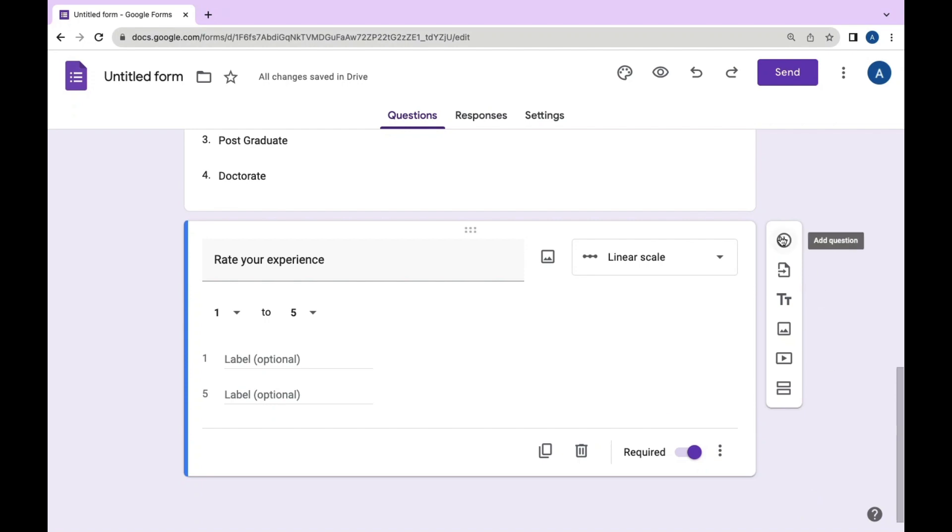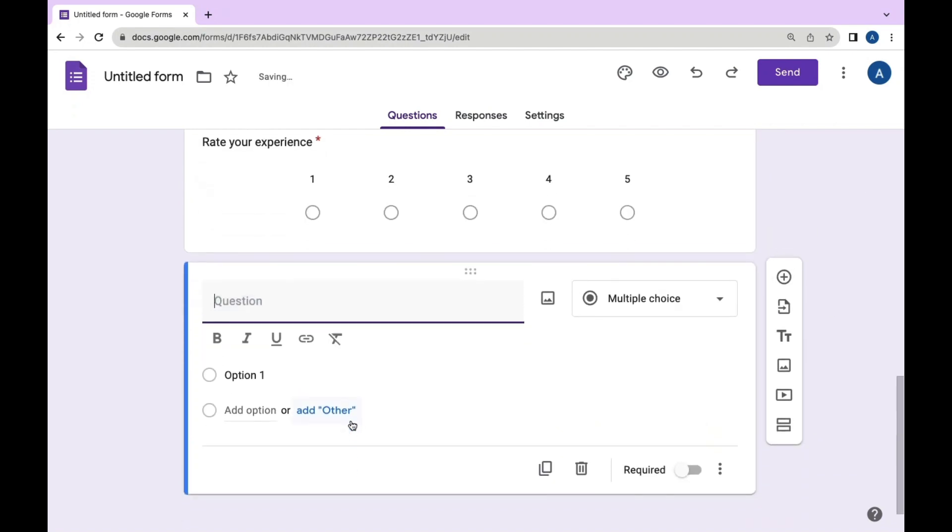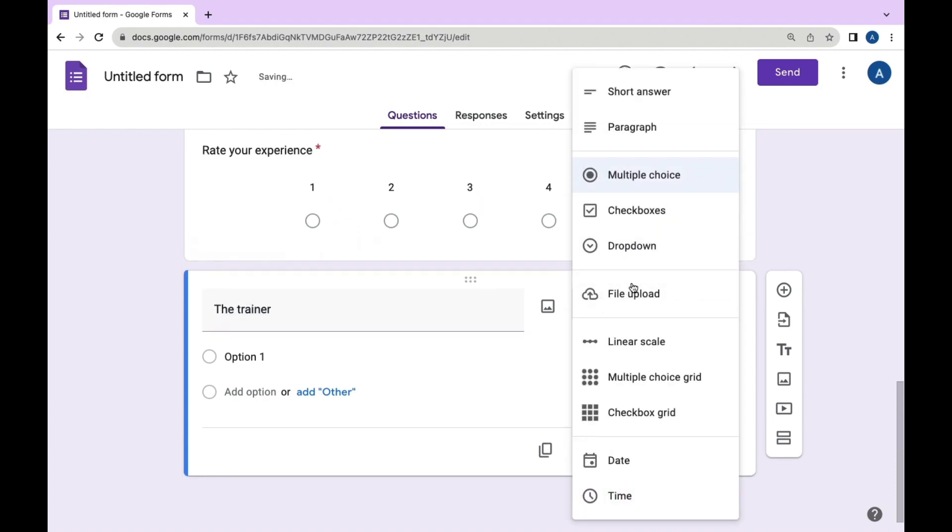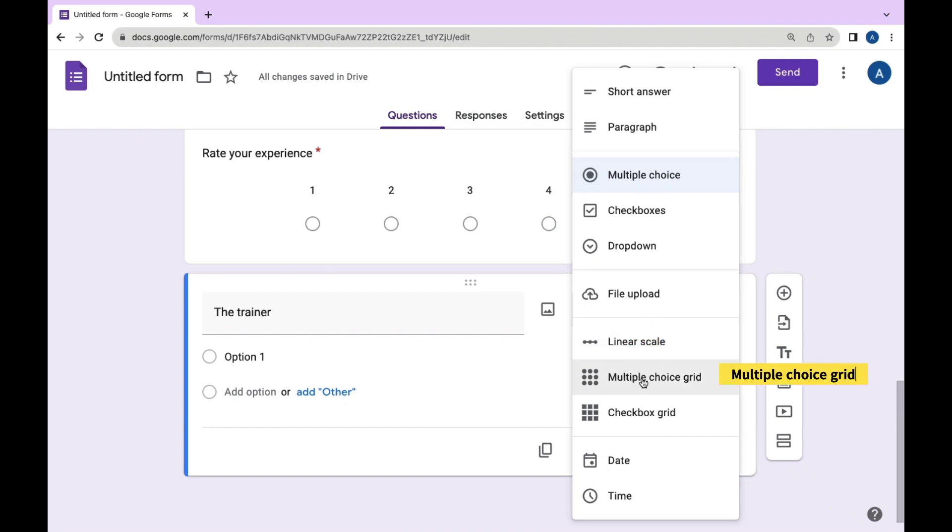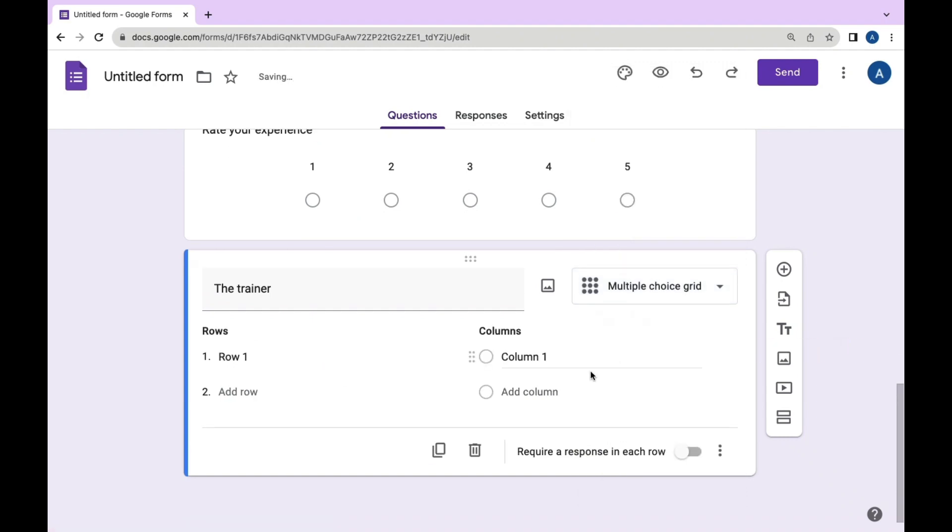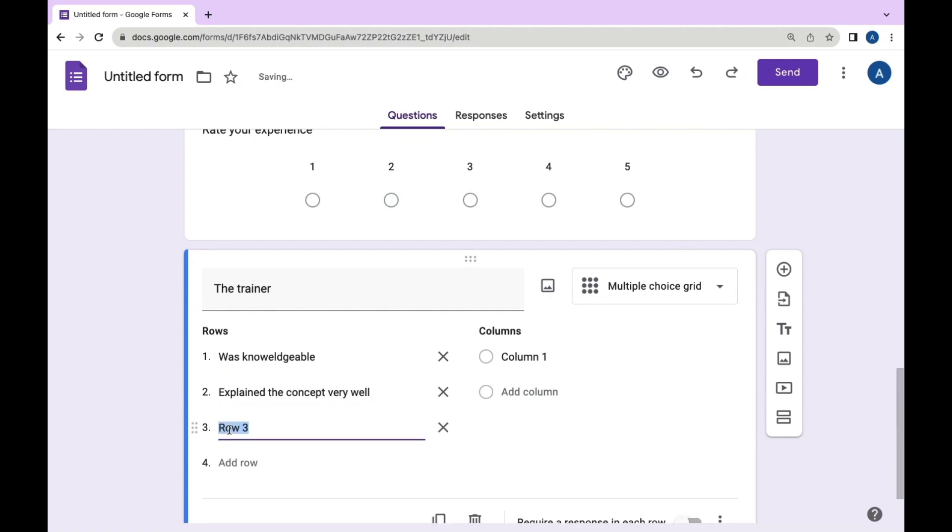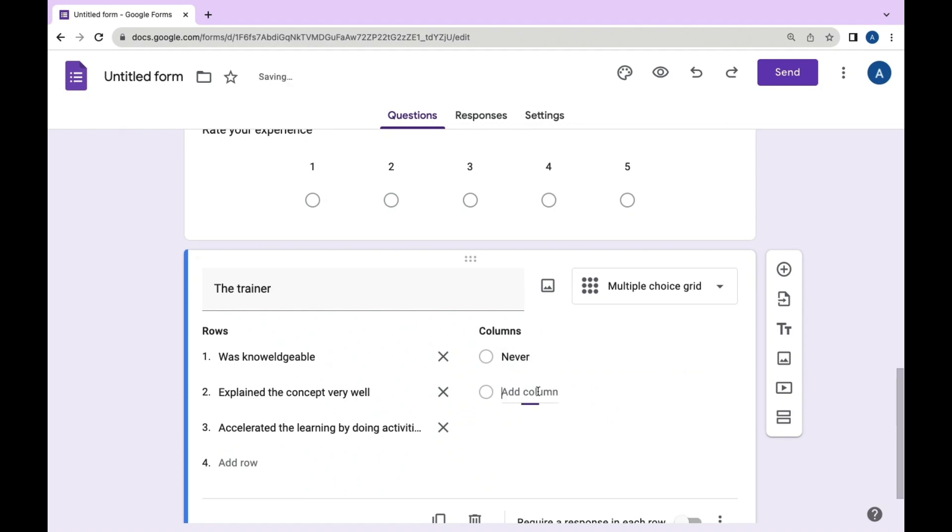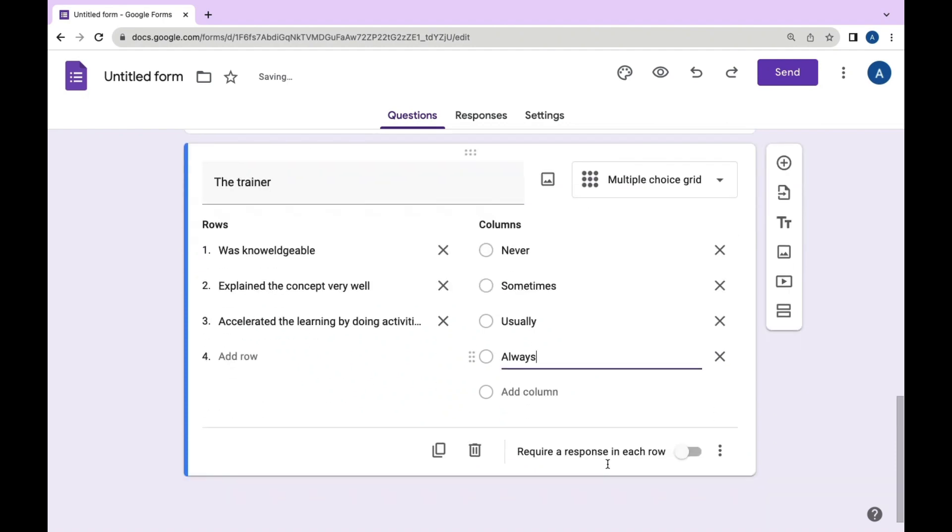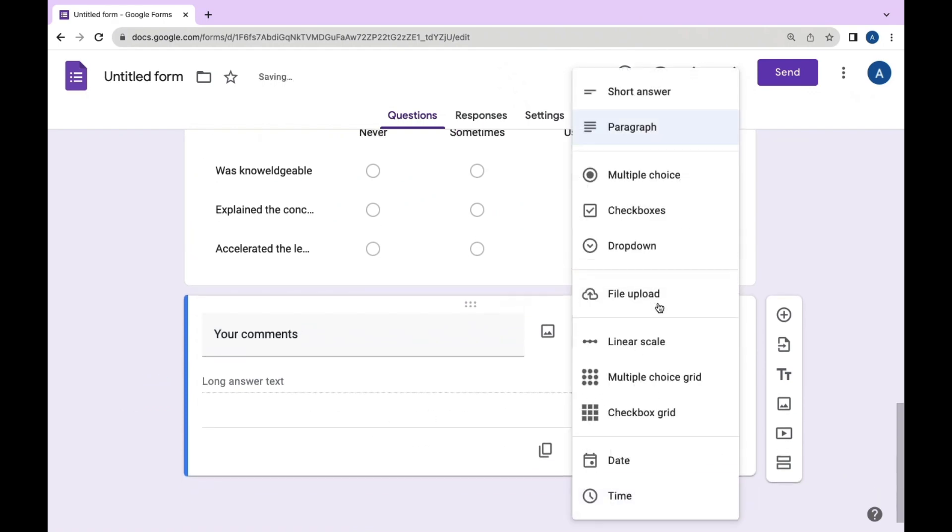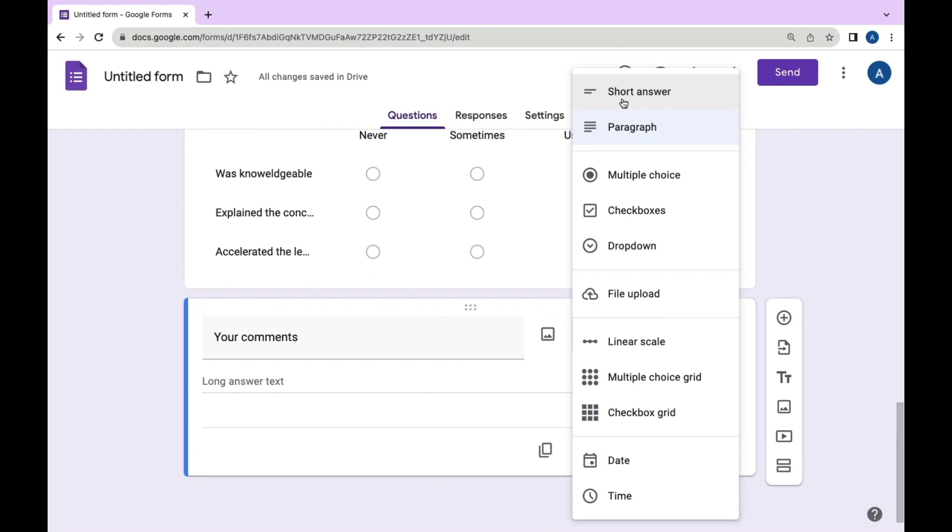Next question is about the trainer. Here we can choose multiple choice grid. We have three rows and four columns and we can add details. We can also utilize paragraph questions instead of short answer questions.